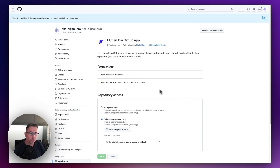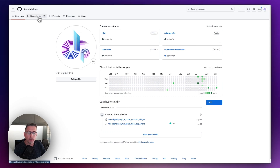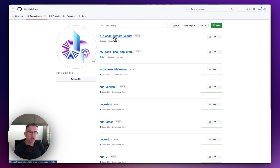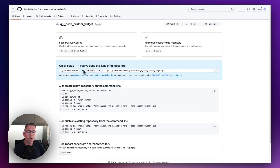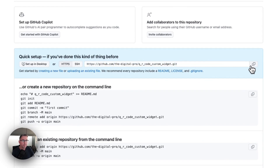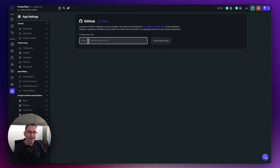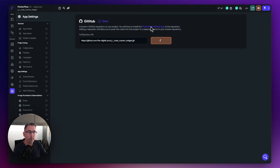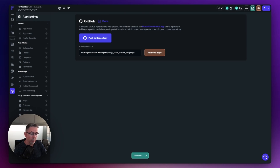Now I can go back to this particular repository. If I go back to my repositories and find this one at the top - just choose that one - then what I'm going to do is copy this particular URL. This is what I need. Just click on the little copy option here. Go back over to FlutterFlow and paste that into here, then say 'Associate Repo.' This step is going to be important - if you didn't do that, it will come up with a particular error. Very shortly it will come up with a success message to say it's now connected the actual repo. There we go - there's the little success message at the bottom. We are now all good.